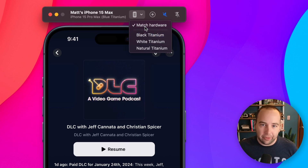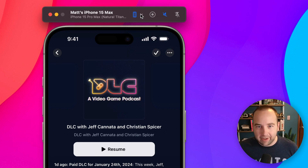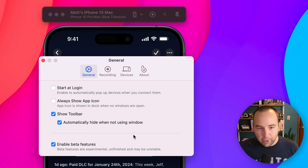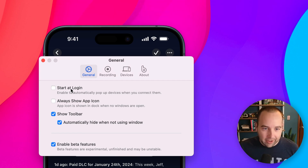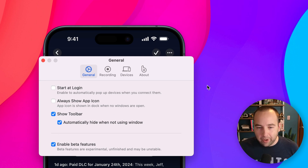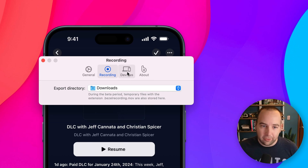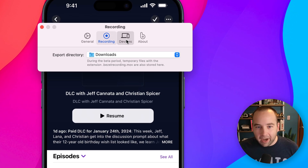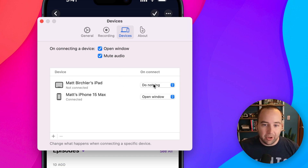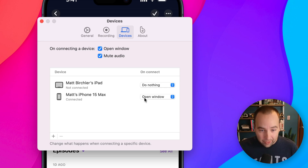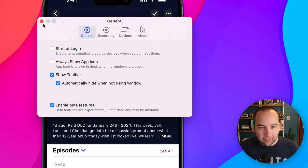You can also change the color of the device — it'll match your hardware by default, but if I want to switch it to titanium, I can do that. In the app settings there's not much: you can start it at login, always show the app icon in the dock, show it in the toolbar, and hide it when you're not using a window. Beta features are enabled for the recording right now, which saves to the downloads folder. You can choose what to do when specific devices are plugged in — so when I plug in my iPad, do nothing; when I plug in my iPhone, open this window. You can add devices as you go.